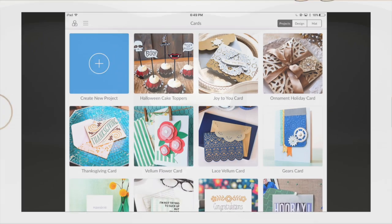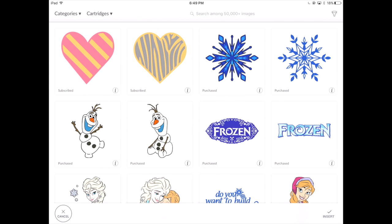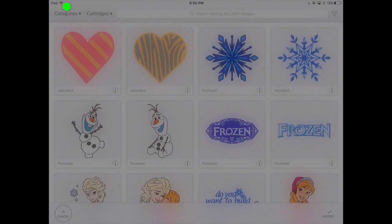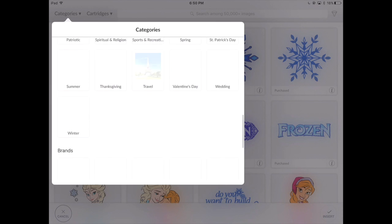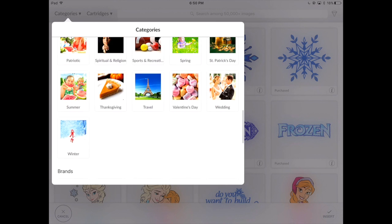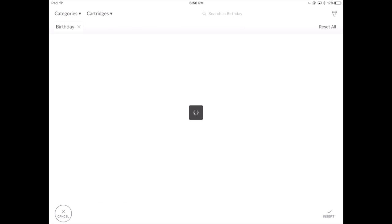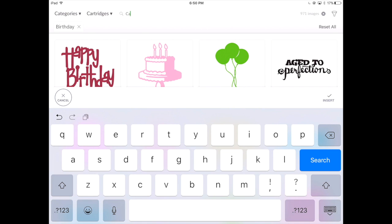Creating a project in the application is easy. Select 'Create a New Project' and let's show you how to insert an image, text, and shapes. By selecting image, you're able to bring up all of the images in the Cricut library. Let's take a look at the categories, which breaks these images down by occasion, holiday, and even brands including Disney. For this demonstration, I will look up birthday-themed. This brings up all the images with a keyword of birthday, and you're also able to search within this keyword by typing 'cake' to bring up all images with both cake and birthday associated with them.